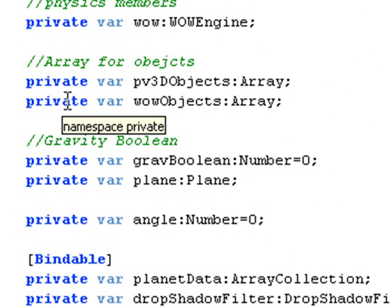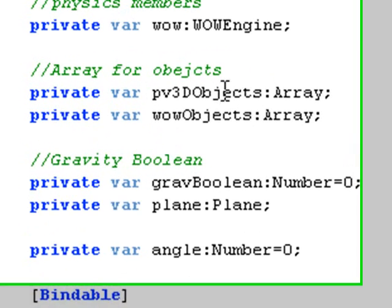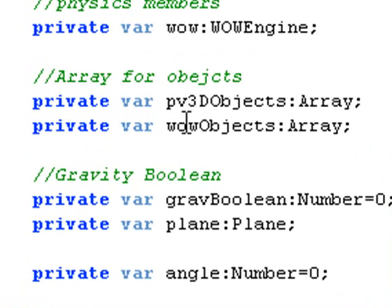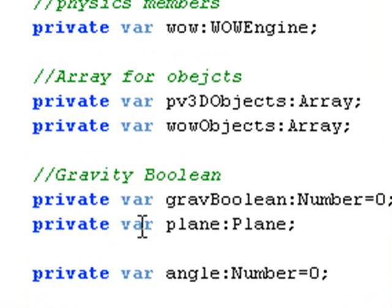Then I have an array of objects that I'm going to be bringing in, basically a PaperVision object and a WOW engine object. So you bring in those two different object arrays and then you match them up together.